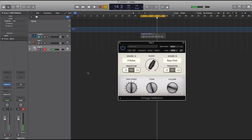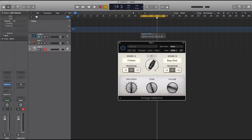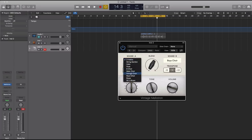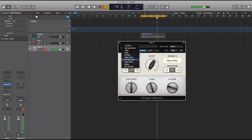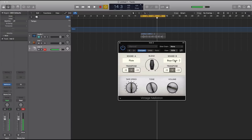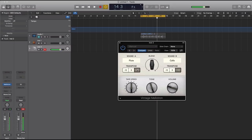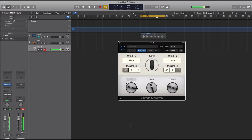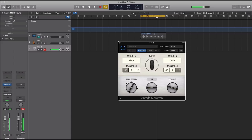The cool thing about this, because it's modeled after an analog synthesizer, you can only do a finite amount of things, which I like. It forces you to make a decision and move on. For Sound A, you could choose out of these groups of things. Then you can blend it in with Sound B. You could transpose each sound up one octave or down one octave, adjust the tape speed, turn up the tone, darker or brighter, and of course your basic volume knob. That is Vintage Mellotron in a nutshell.